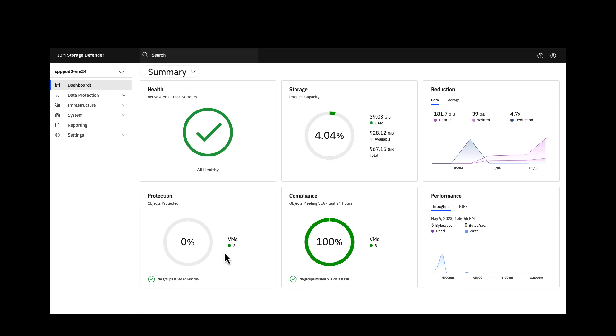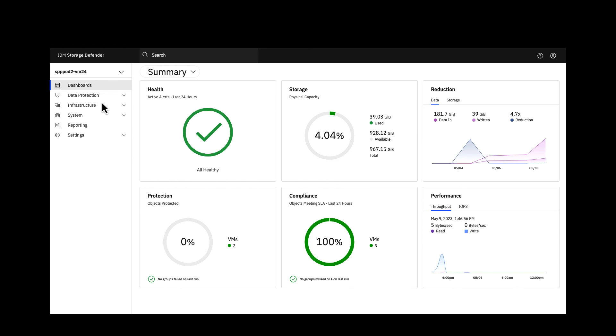And from here you can also then manage the policies, bring on board new workloads, actually manage the protection of those workloads to remedy a missed backup by doing a backup now, a manual job if you will, looking at the infrastructure, assigning new external targets or new kinds of storage capabilities and just managing and being successful in your data protection environment.